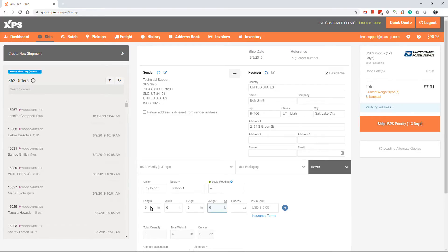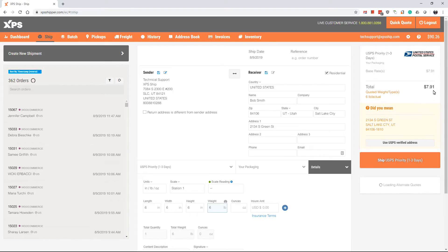Once that information is in, we will make our way up to the top right hand corner where we will see the quote for the shipment.